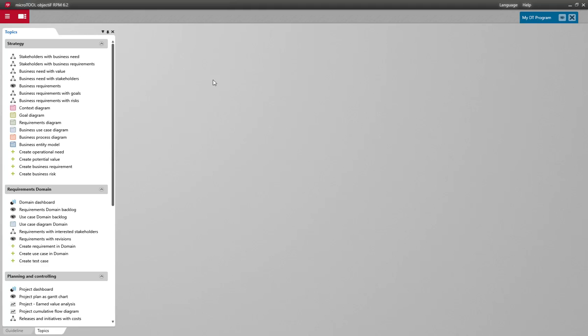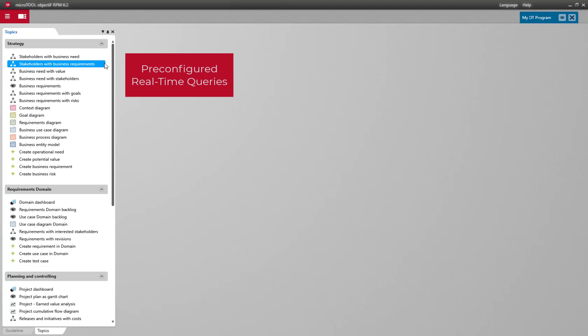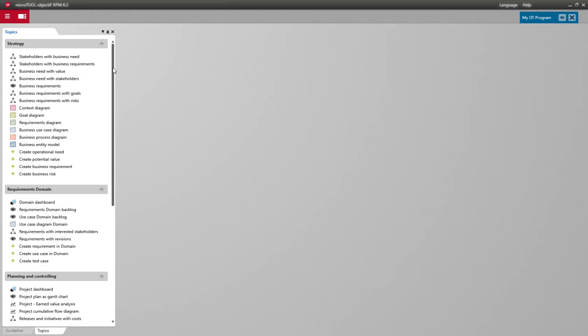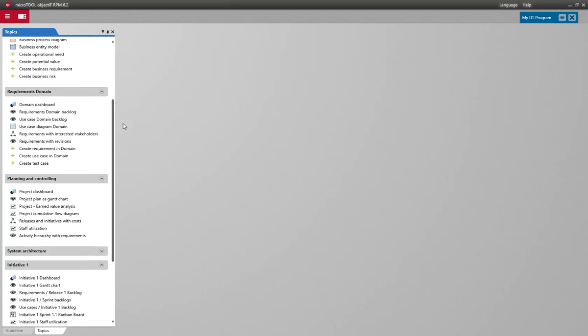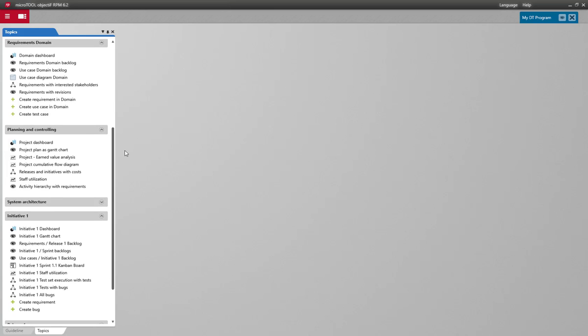Now let's take a closer look at the topic bar. Here you'll find selected real-time queries from the repository. These can also be used to control your program in real-time.